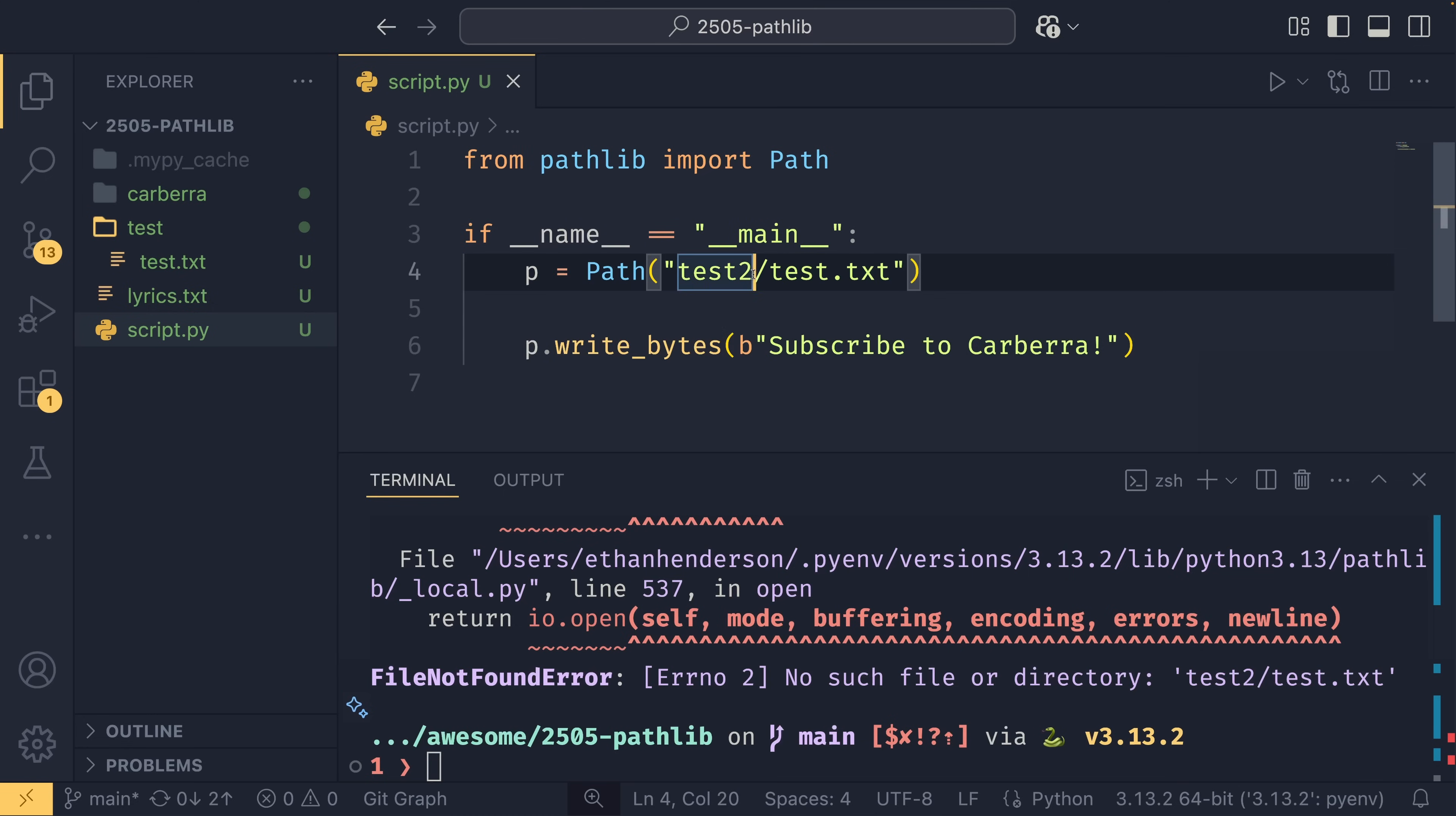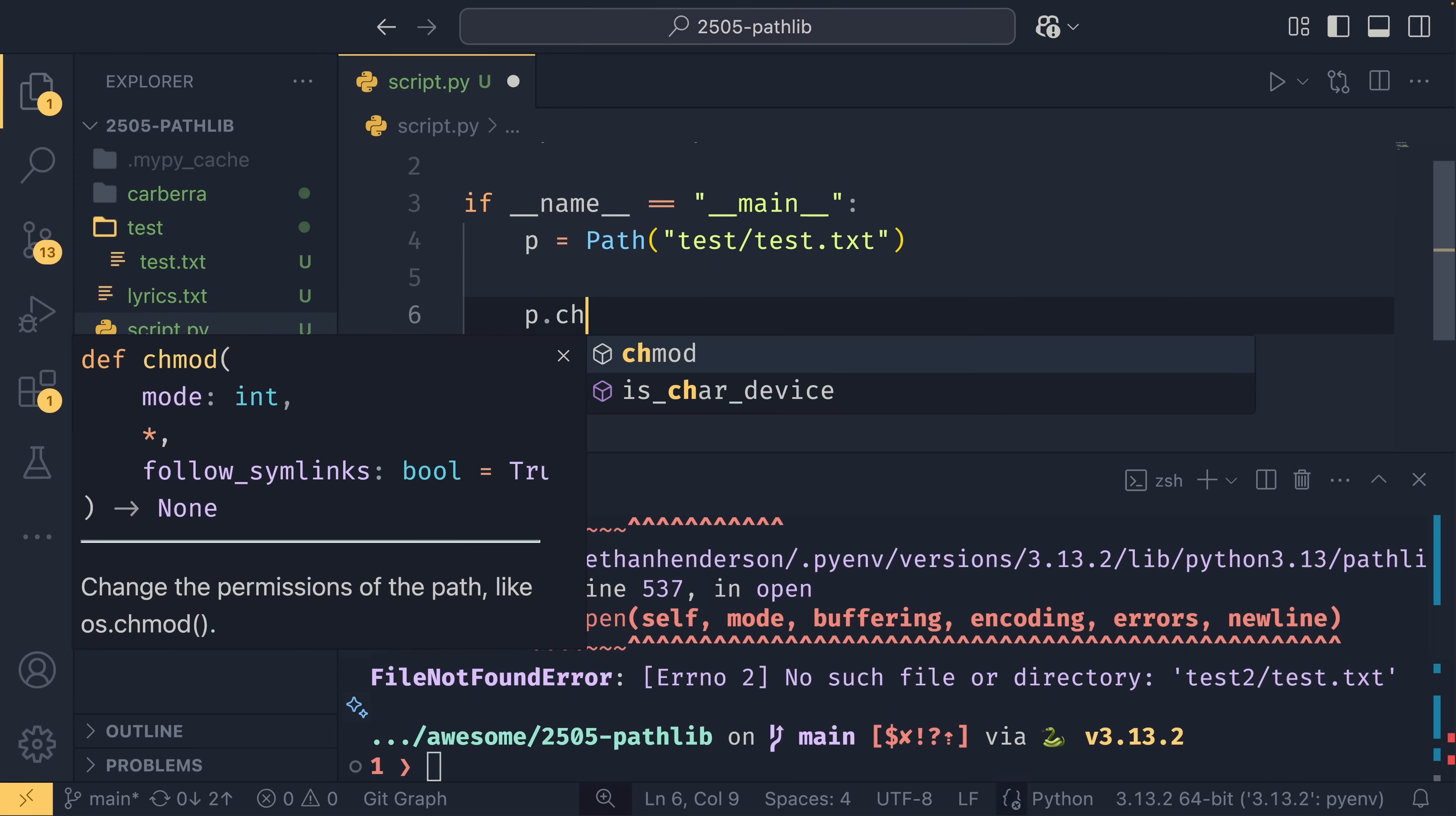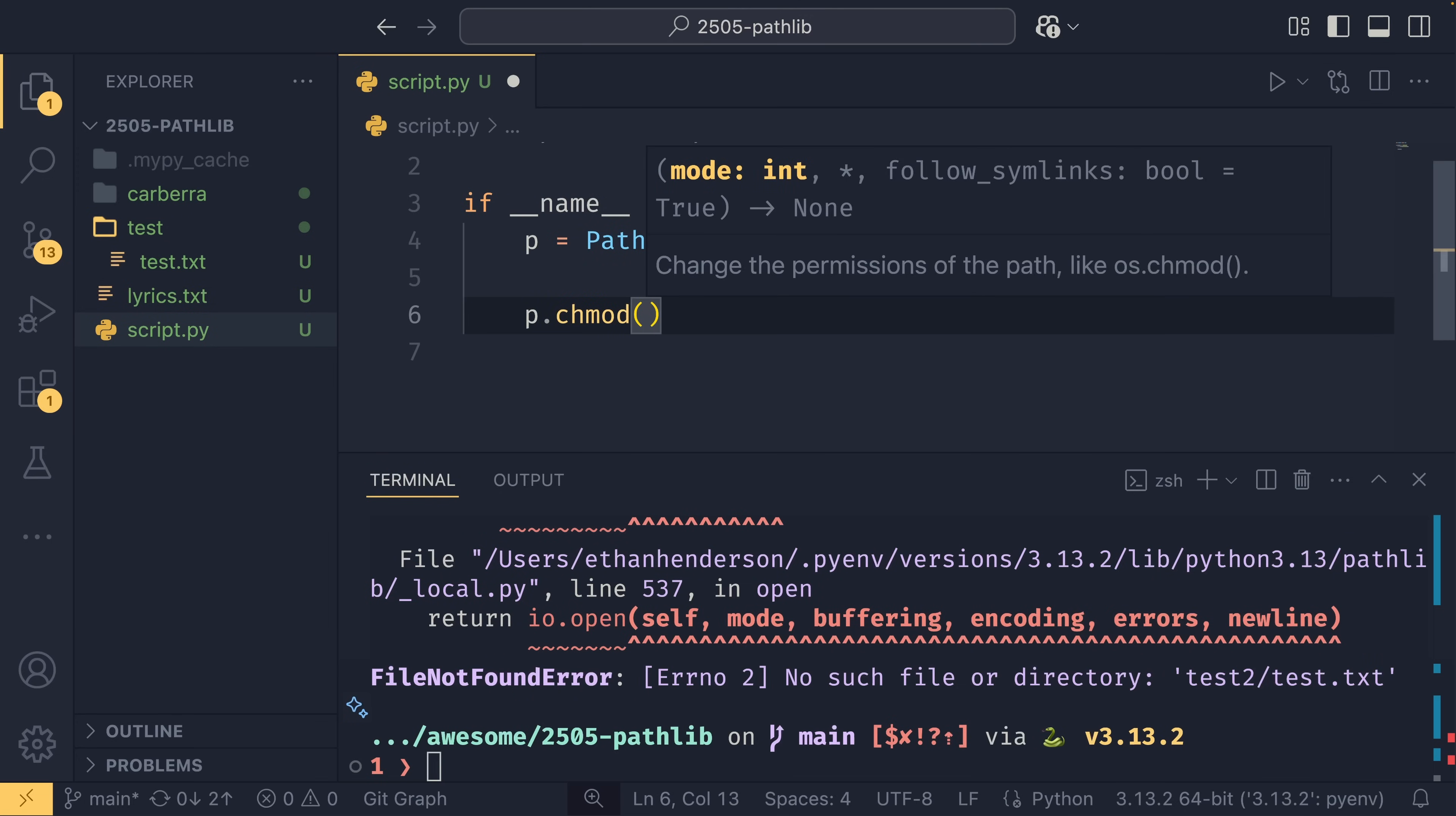Once you've created a file and written to a file, you can actually change the permissions for it. So if we set this p, we could do chmod, and then you set them similarly to Linux permissions. If you're not sure what Linux permission numbers are, I would recommend going and looking it up or watching another video. I don't want to explain it here because I wouldn't be able to do it justice. But the short of it is that typically you can represent permissions as a three-digit octal number. So 777 is access to everything, something like 644 would be a little bit more conservative, and that's what's recommended for SSH public keys, for example.